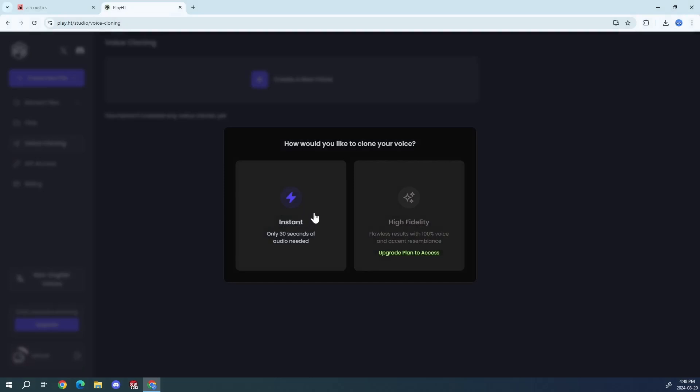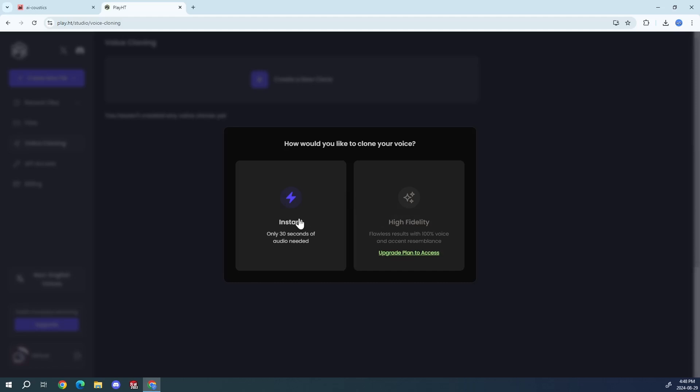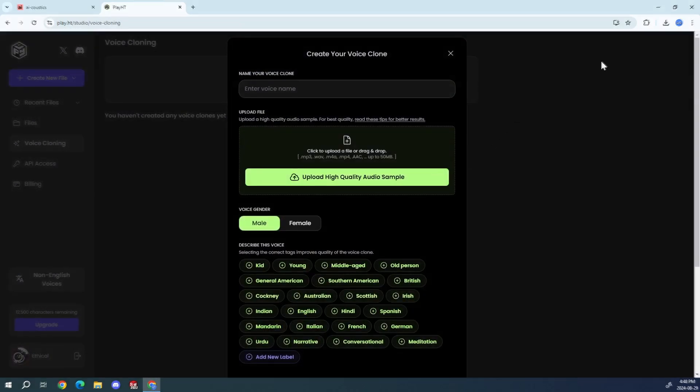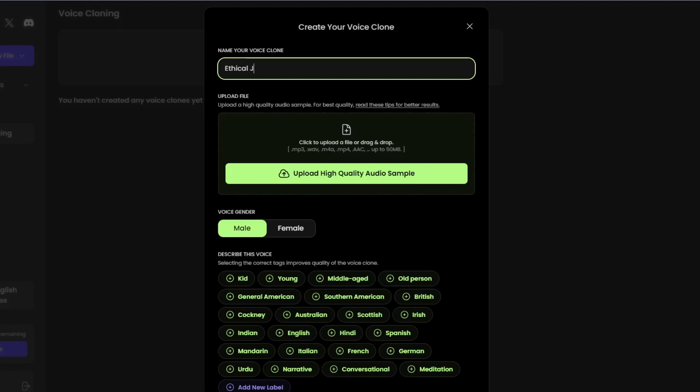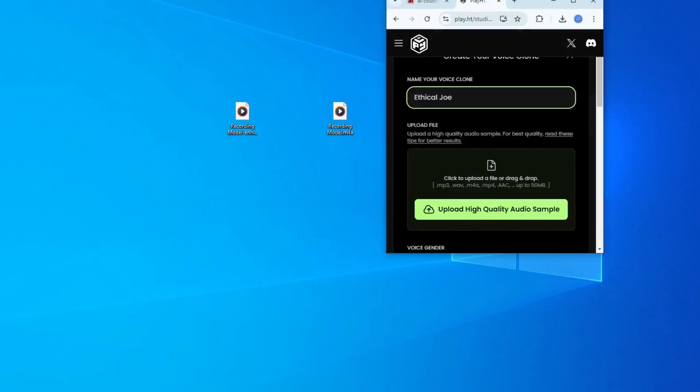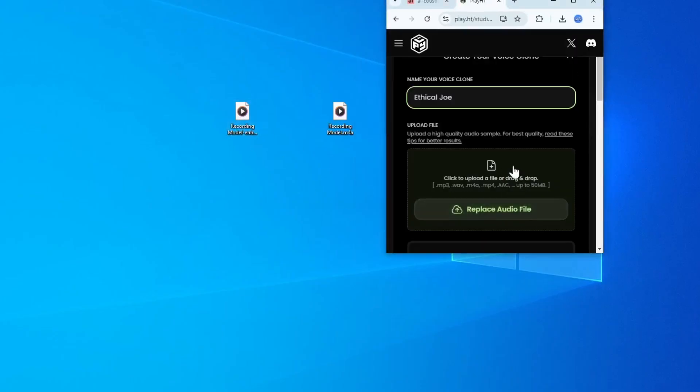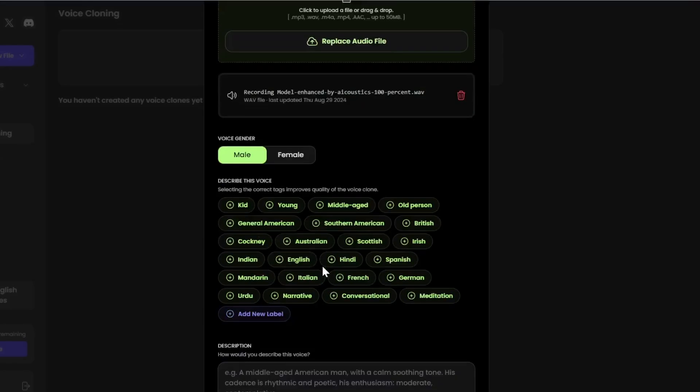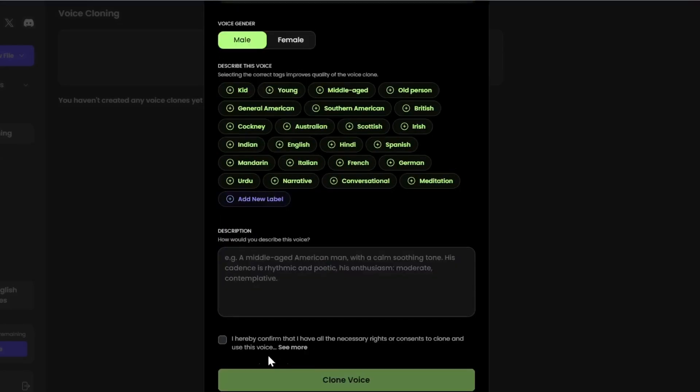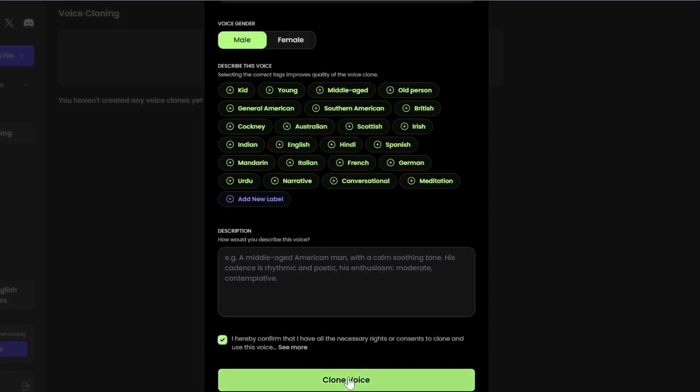Instant, only 30 seconds of audio needed. You can't do this one, you need to pay for it. So we'll just click on that. I'll just say Ethical Joe right here and let's drag our boy over here. Then, I'll just say I have all necessary rights and consent, and then clone the voice.